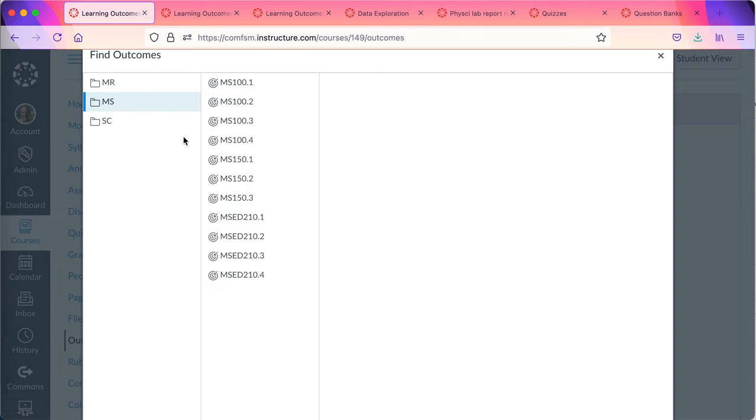That's how the outcomes are organized. So it's a drill down through the division level to the two letters for the course.